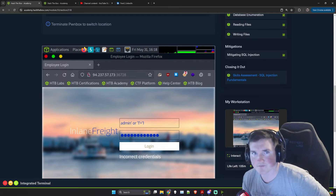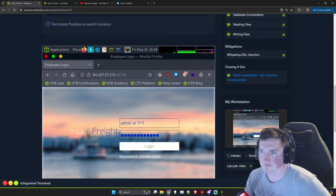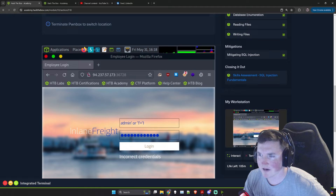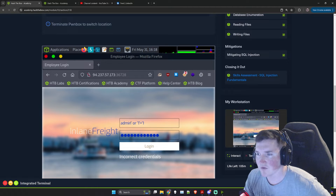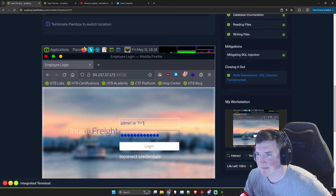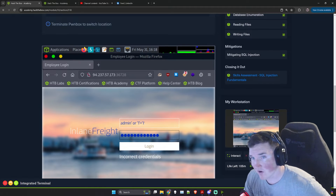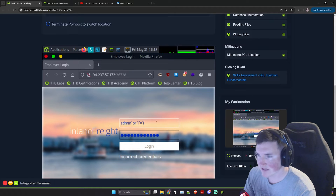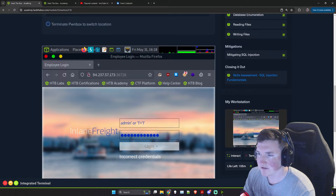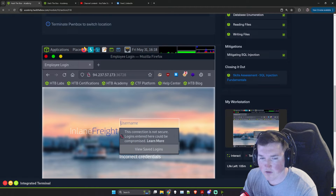One thing we talked about before is what's called quote balancing. These quotes have to all match up. Typically we expect it's going to add that extra quote for us, but what if it doesn't? What if we need to add it ourselves? Let's try that. Nope. Okay, so what else do we think? We're at least in the right ballpark.